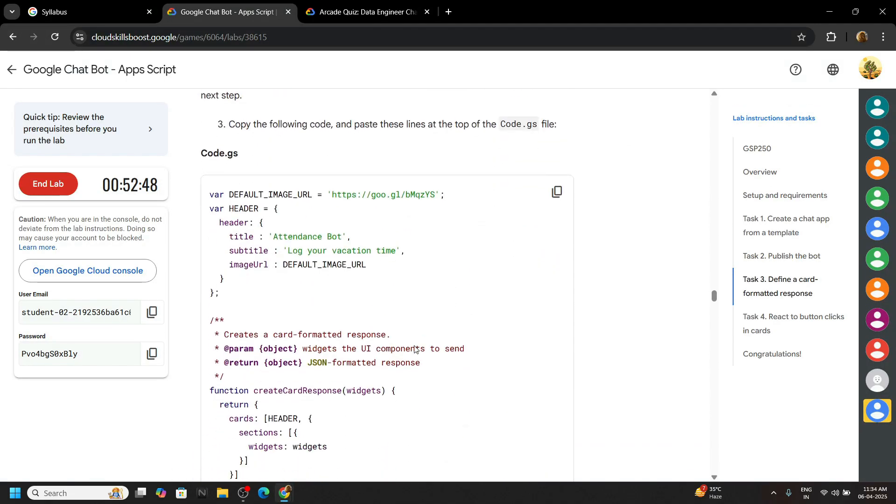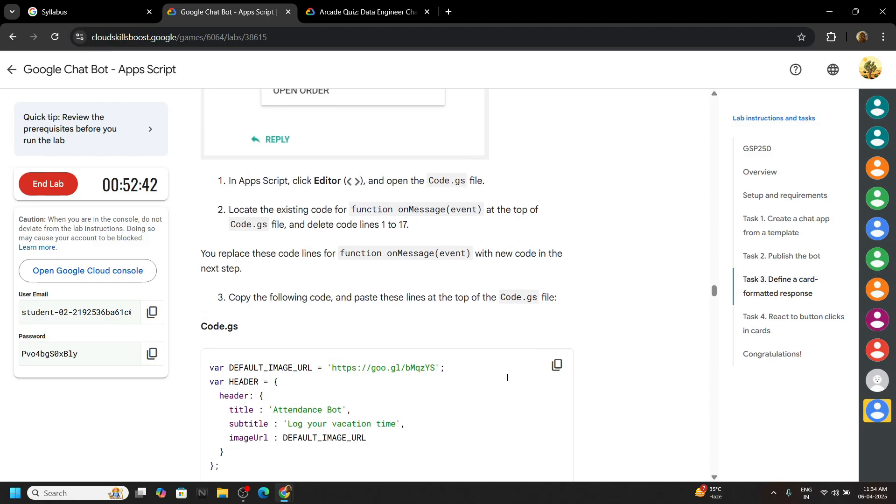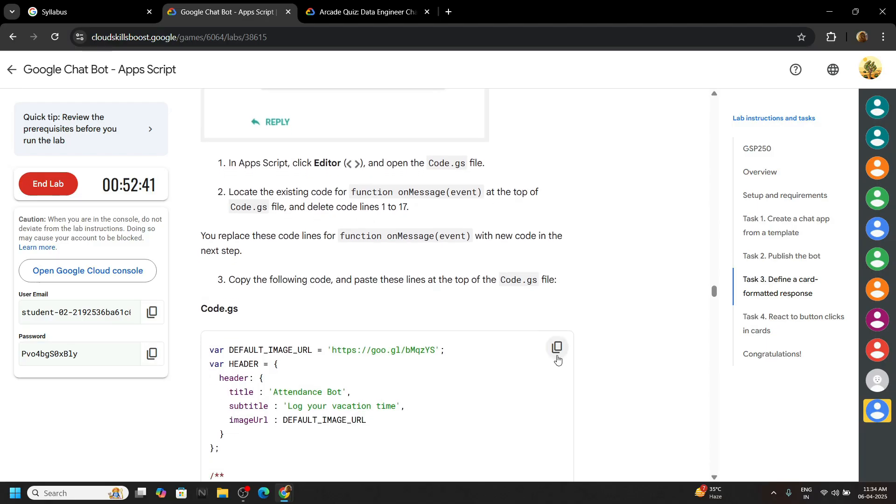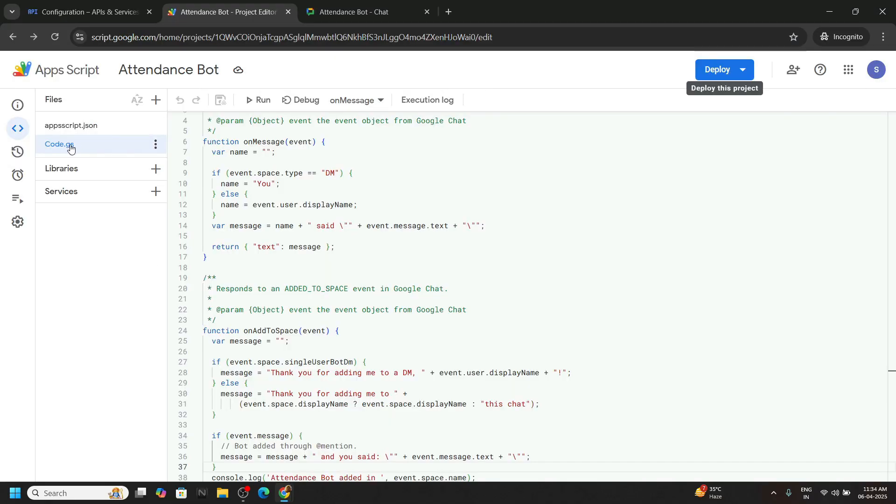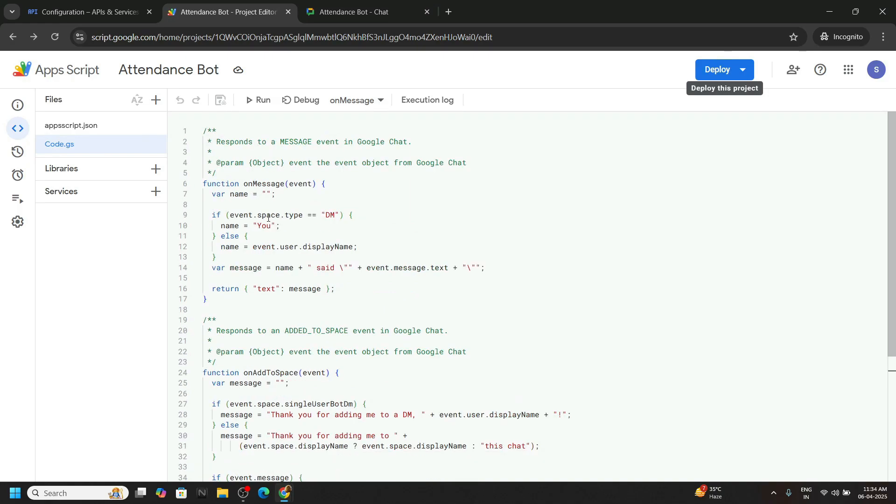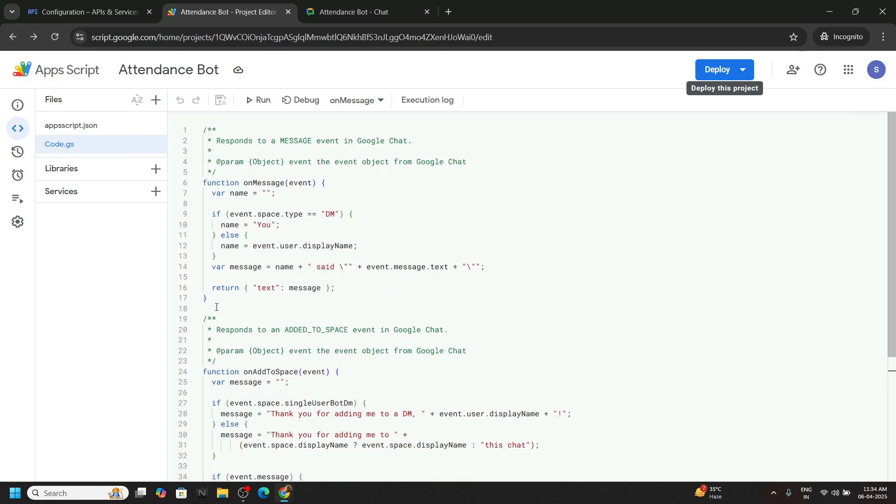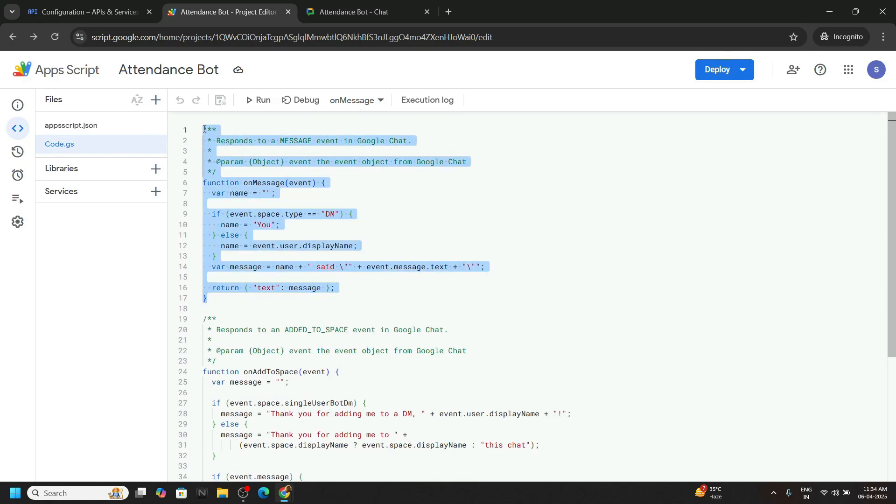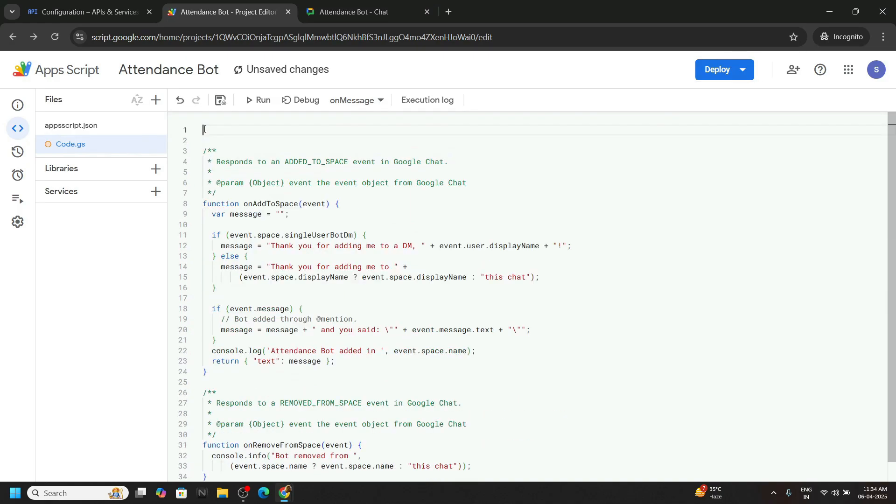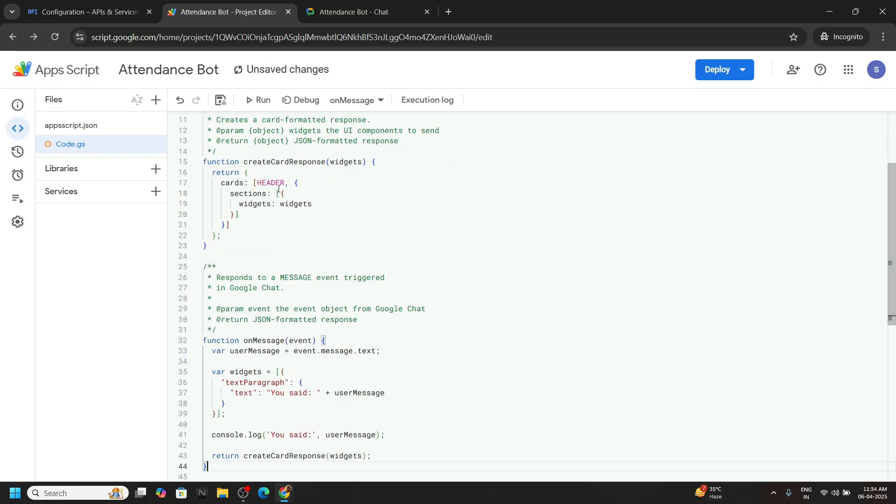Now scroll down. Now be careful for this task. Now copy the code. And move to the code.js file. Go to the top. And first of all remove everything from the line number 1 to line number 17. And paste the code that you copied. Click on the save button.